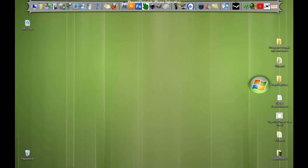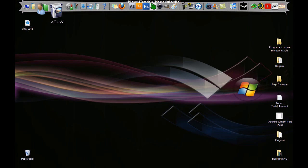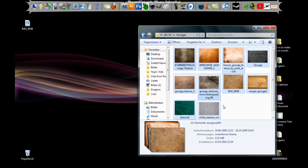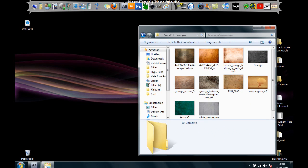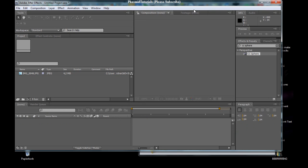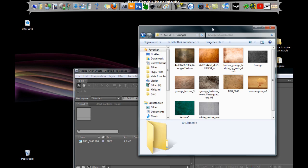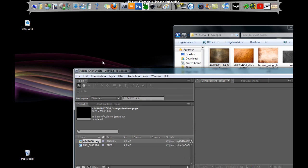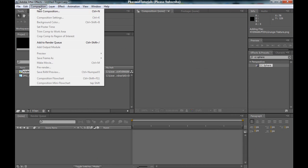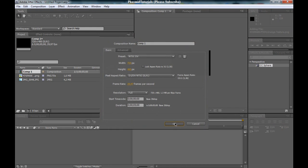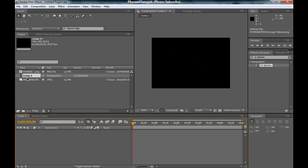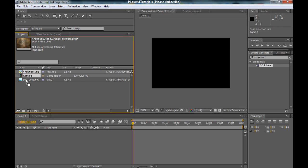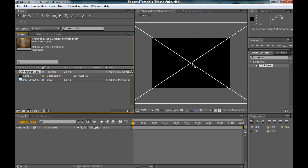And I searched for textures in the internet and I found some. I'm going to take one of these textures and then drag this into the composition into After Effects. Then go to Composition, New Composition, that looks good. And now drag this picture into the composition.